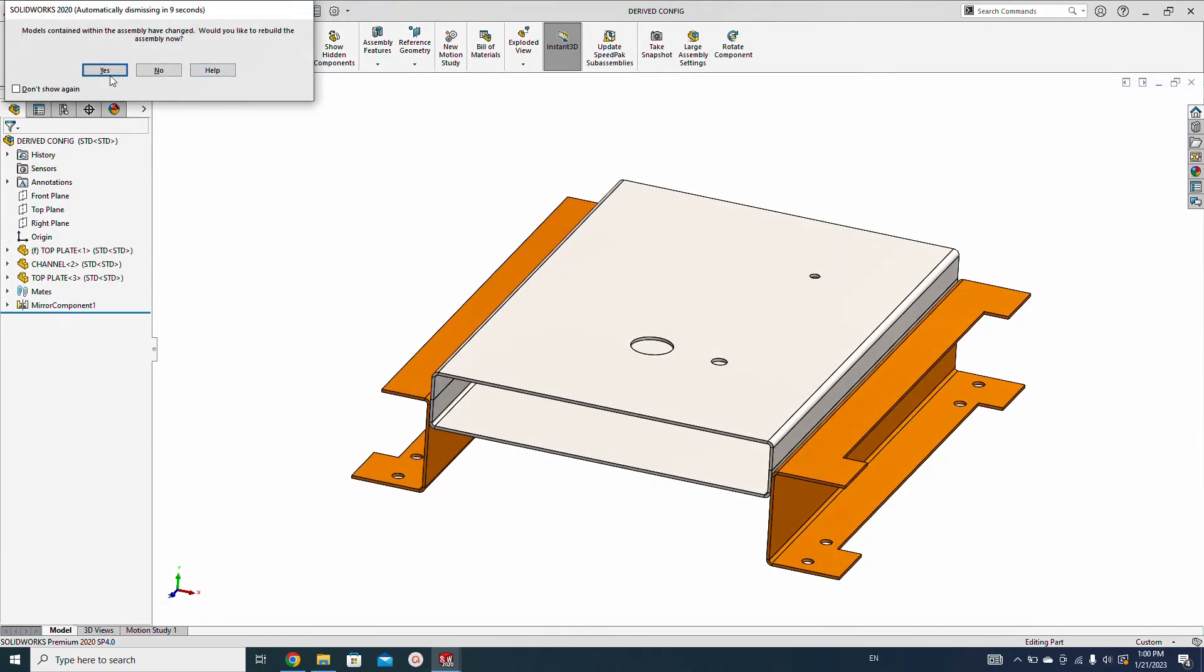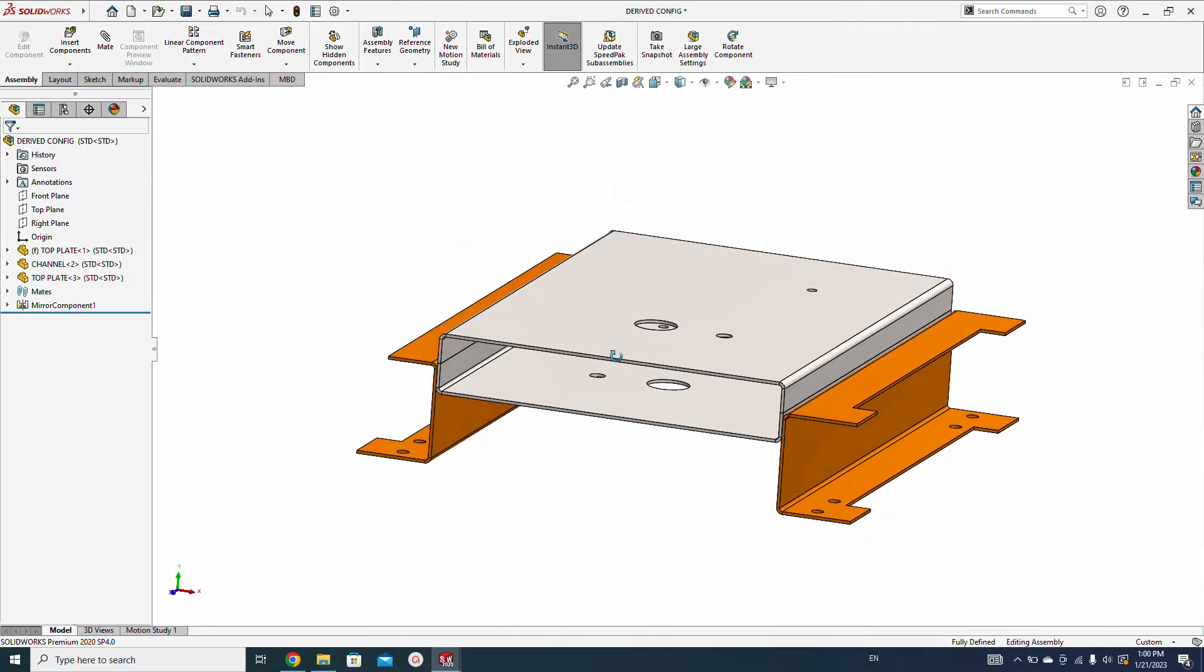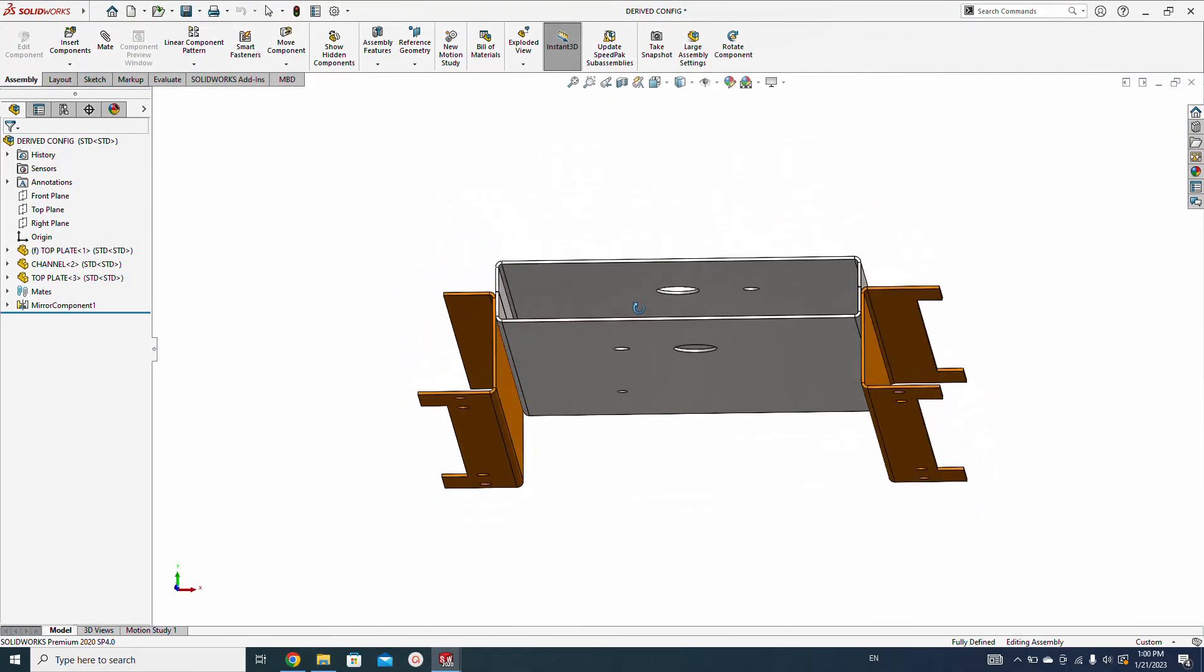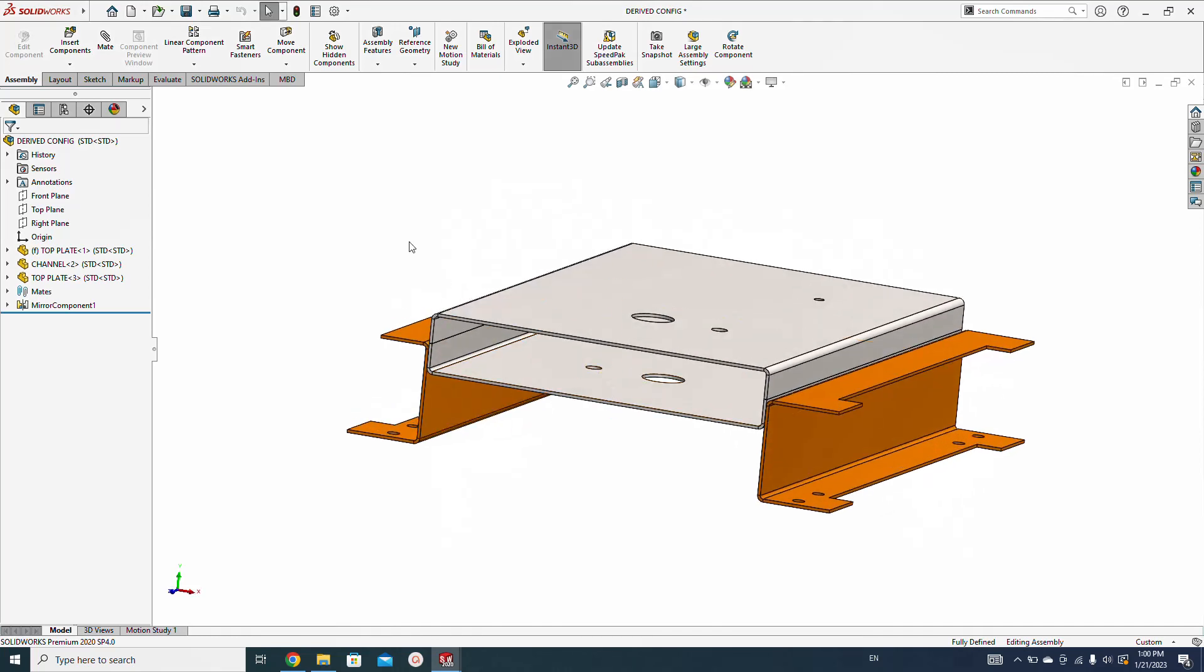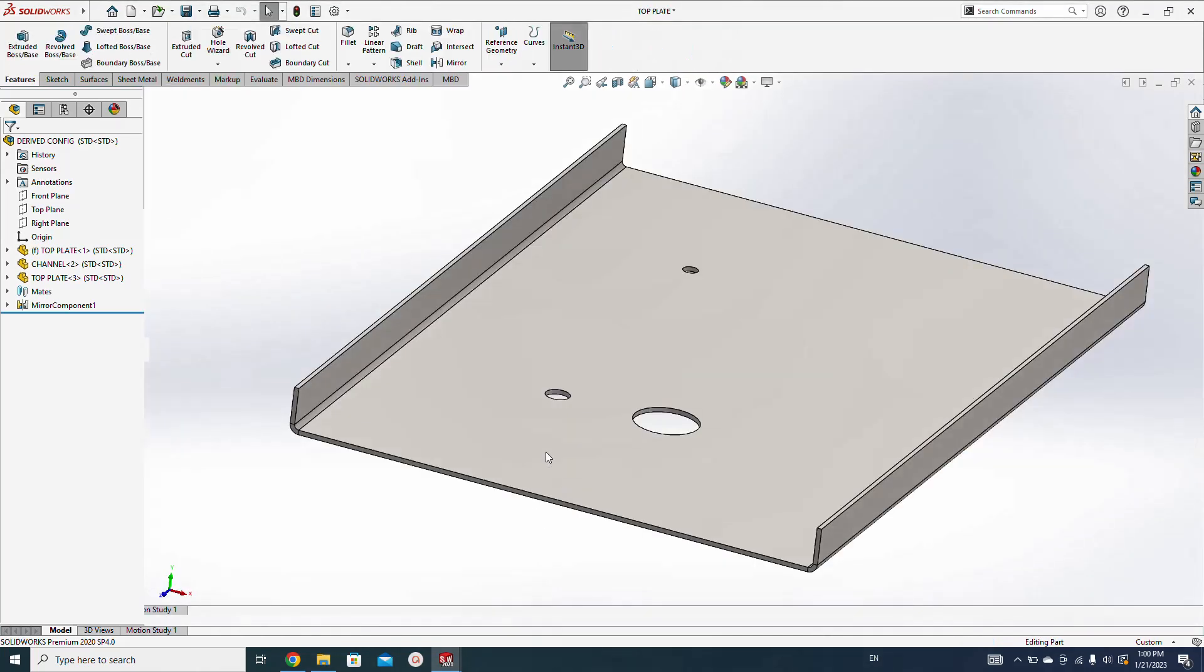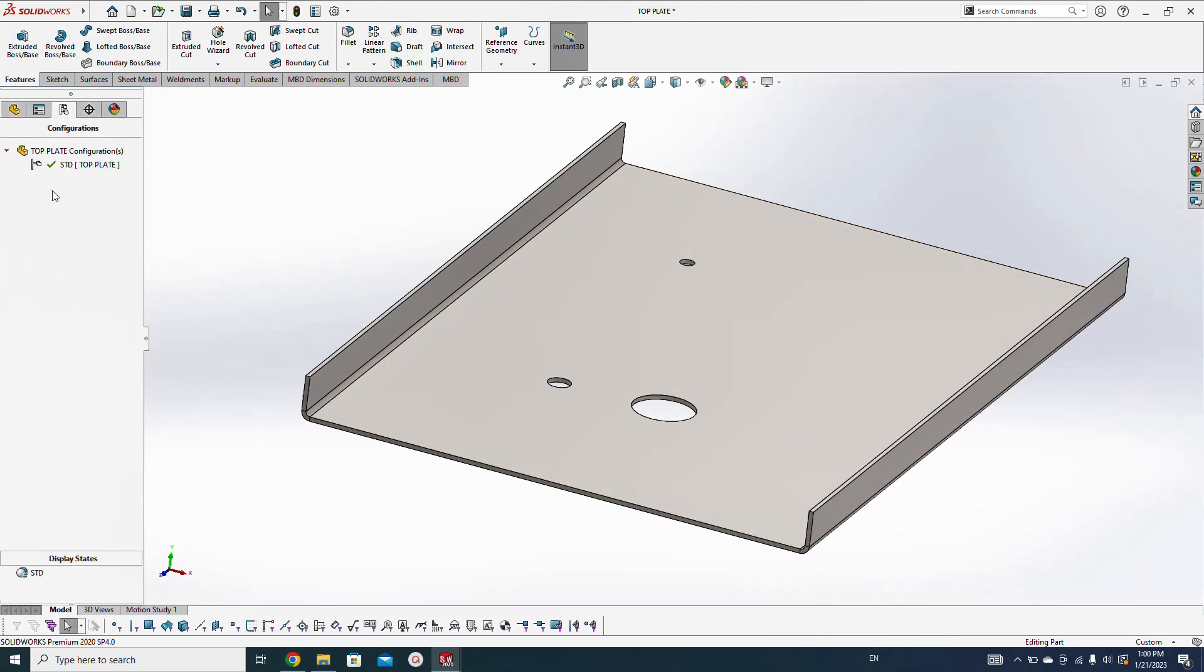If I go to the assembly, you will see it is also reflecting in this bottom panel. I don't want to reflect in the bottom panel. There are two options we can use. Either we can make a configuration here and suppress these components.